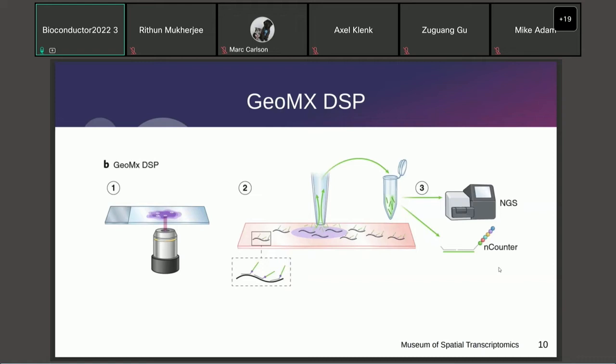For GeoMX DSP, you have probes targeting each gene, and on each probe there is a UV-cleavable tag. When you select regions of interest (ROIs), the UV-cleavable tags only within those regions are released and can be quantified to measure gene expression within that area.